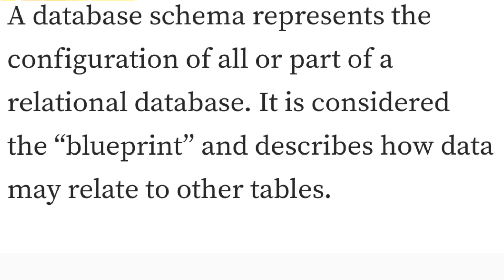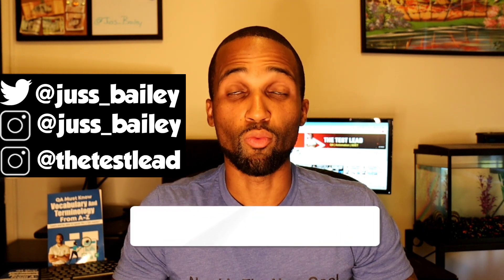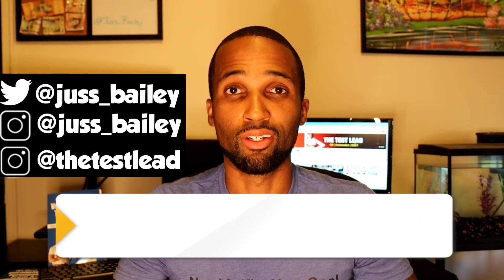Question four: what is a database schema? A database schema represents the configuration of all or part of a relational database. It is considered a blueprint and describes how data may relate to other tables.